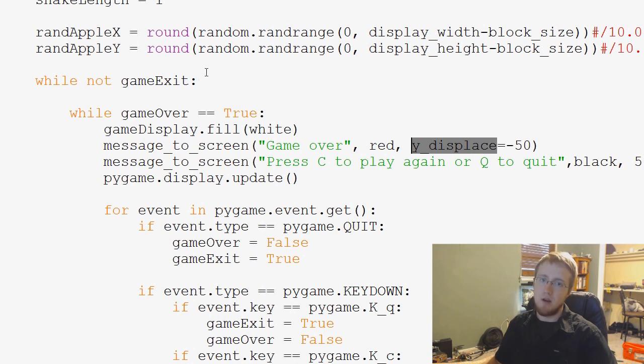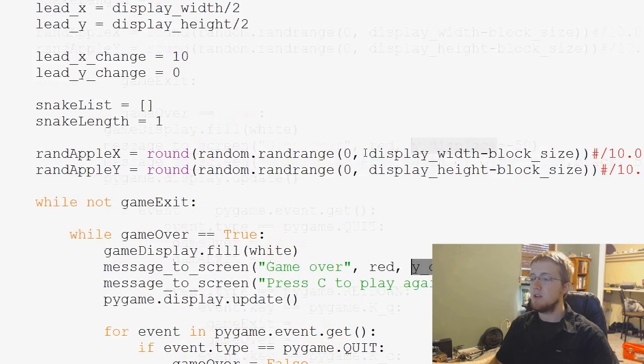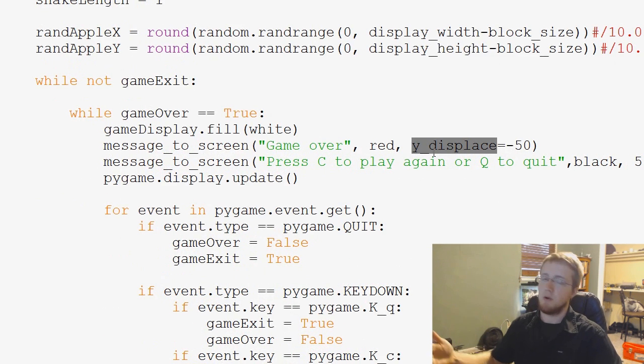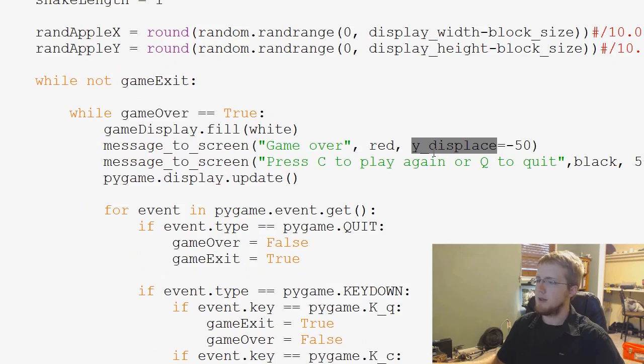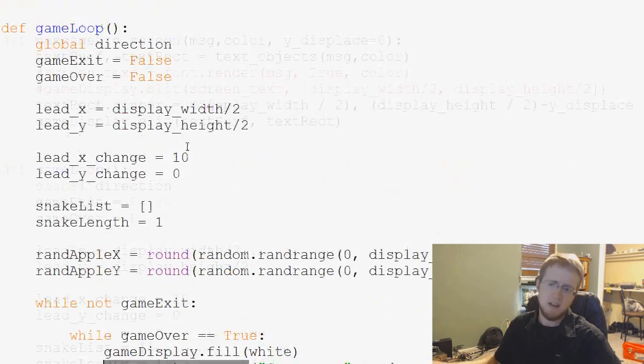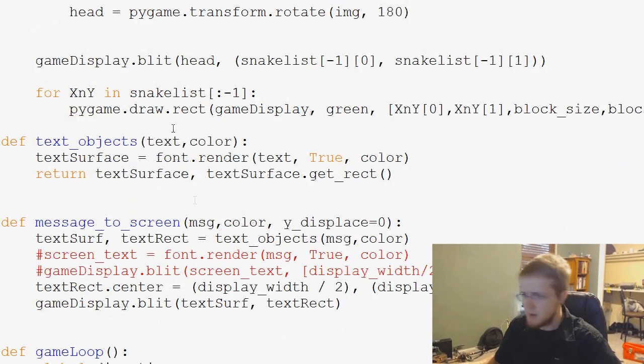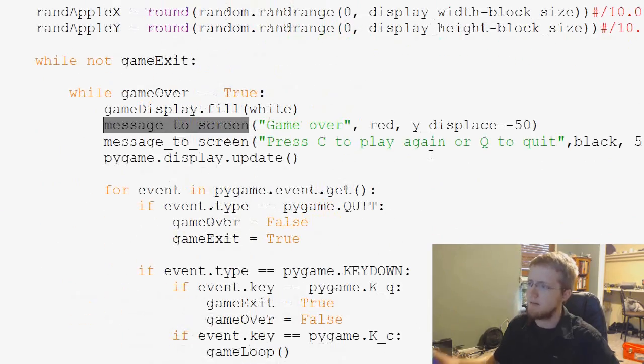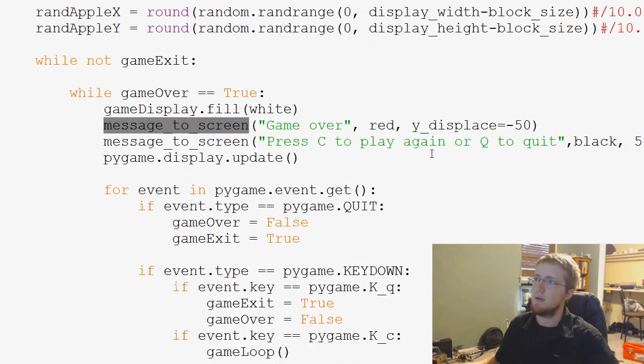Also, if you just happen to have a lot of parameters in your function, it can be useful to write them out just purely if you're reading through. You don't have to be like, wait, what was the third function in message to screen? And you've got to scroll up and be like, oh, okay, it was that function, or that parameter and so on.